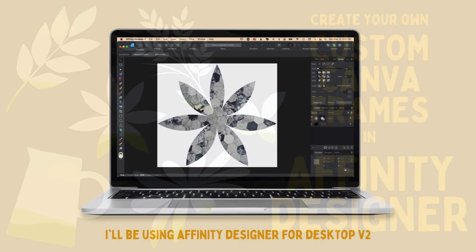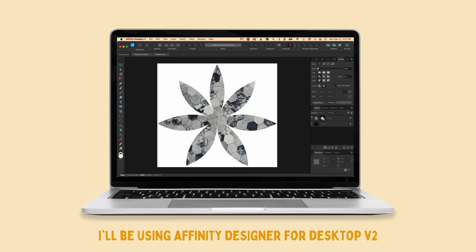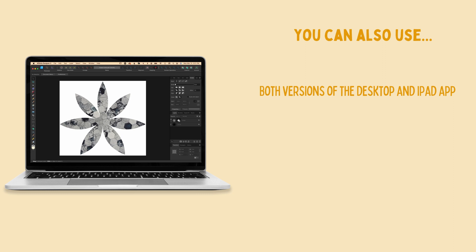I'll be using version 2 of the desktop app, however the process is the same for both versions of desktop and iPad, so as long as you know where everything is located you can easily follow along. This same process can be used in Affinity Photo and Publisher as well.